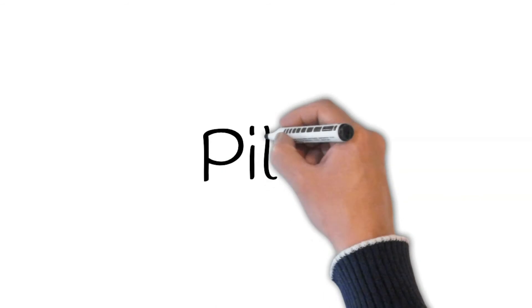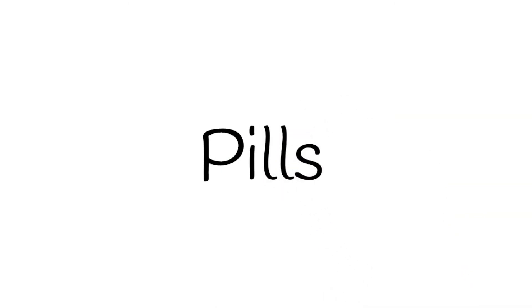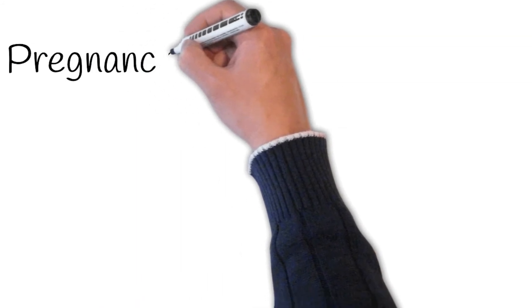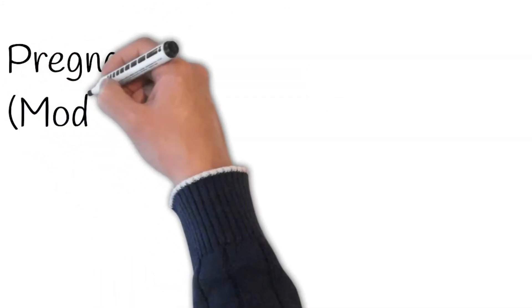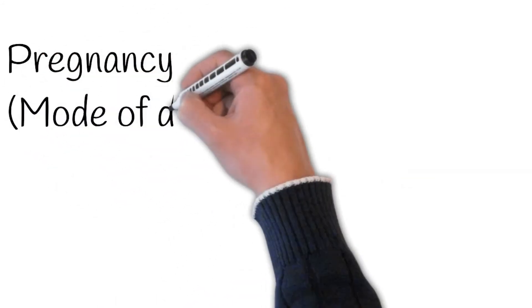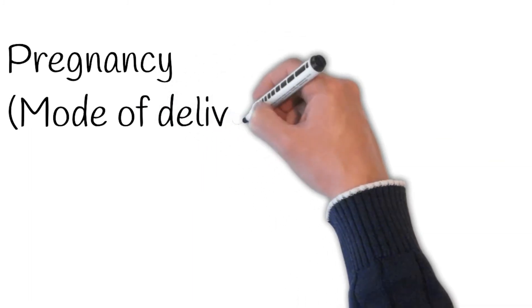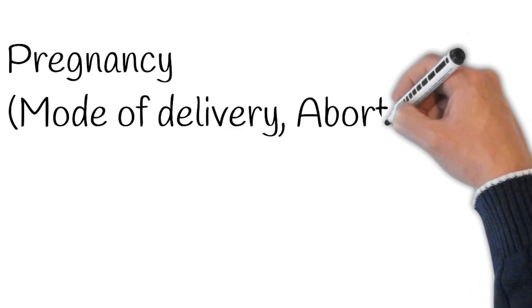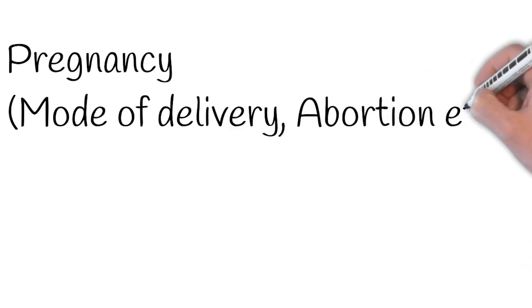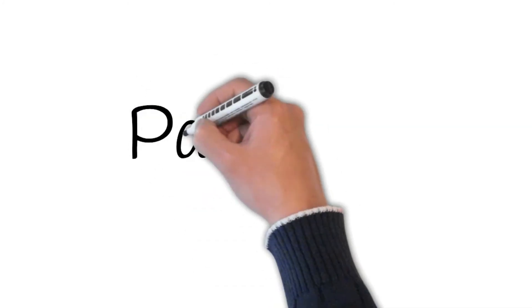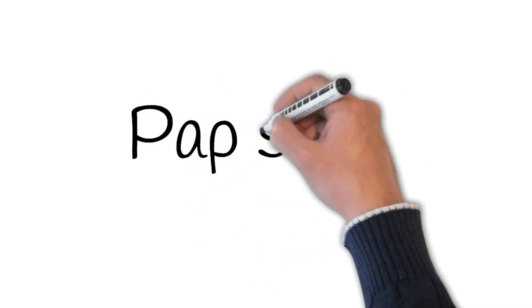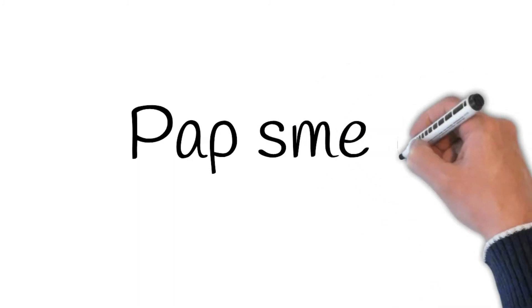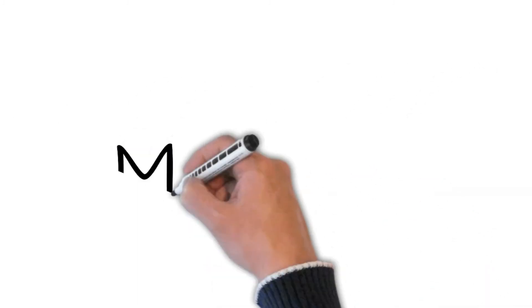Contraceptive: do you practice safe sex? Are you on pills? Pregnancy: if she is not sexually active, she is not pregnant. Then ask, have you ever been pregnant? If yes, ask about duration of pregnancy, mode of delivery. How many children do you have? Any miscarriage or abortion? Any complications before, during, or after pregnancy? Pap smear: when did you have your last pap smear? What was the report? Was it normal? If abnormal, have you taken an appointment from your GP?